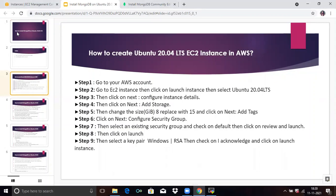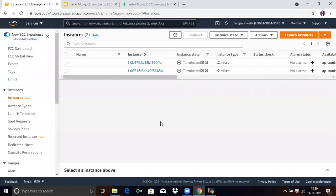For that, we need to log into our console. As you can see, I'm already logged in. Now we are going to create an Ubuntu 20.04 EC2 instance. For that, click on Launch Instance.